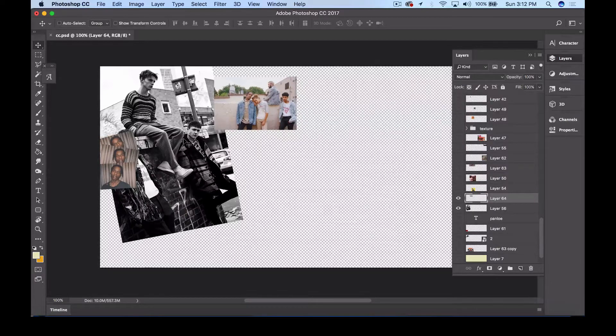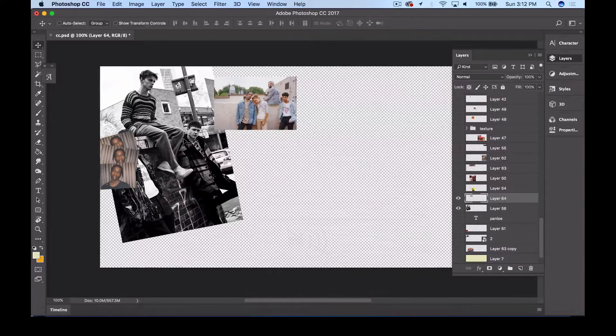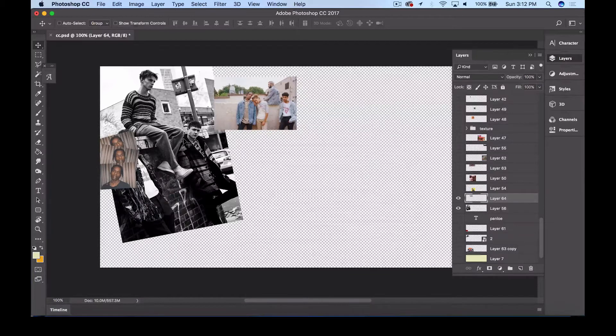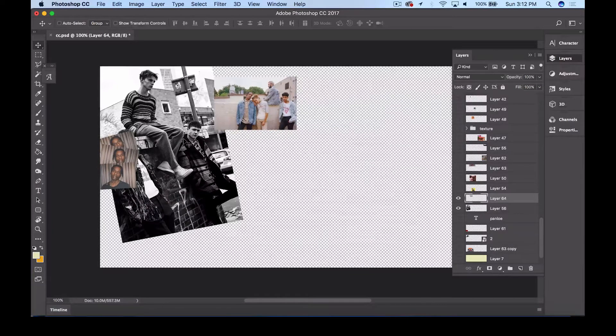And after that you're just gonna continue this process over and over until you're starting to see progress in your collage. So I'm gonna show you guys what I mean.